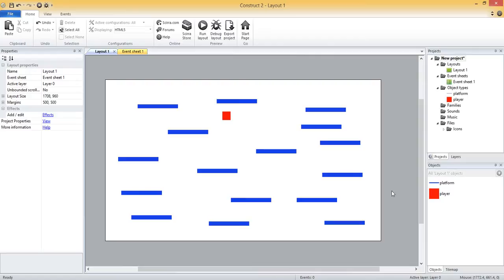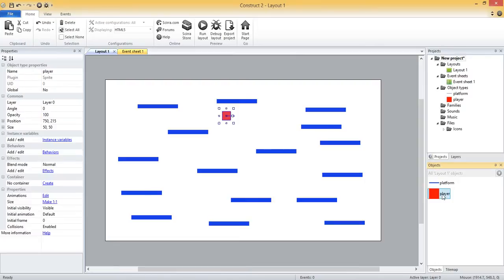The first behavior we're going to look at is the platform behavior, which you would typically apply to your player. The platform behavior gives your player gravity, the ability to move left and right with the left and right arrow keys on the keyboard, and the ability to jump using the up arrow. Let me select my player over here under my objects pane.